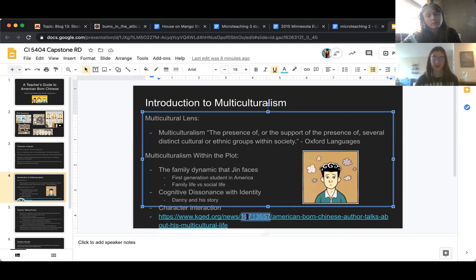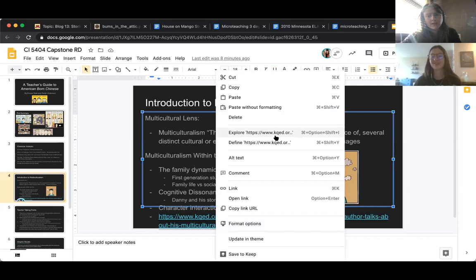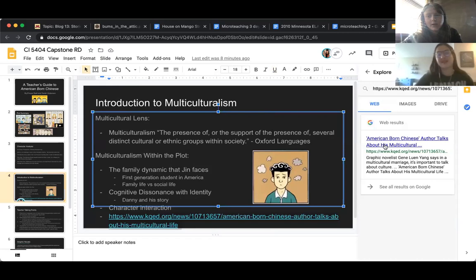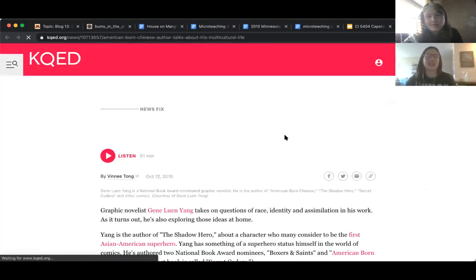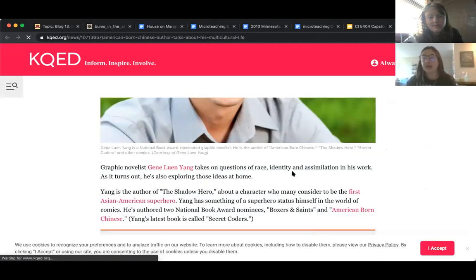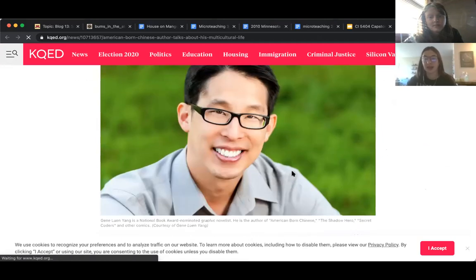There's a resource you could provide in your classroom — clicking on this link takes you to an interview from the author talking about his own experience with multiculturalism in his life. That is the author of American Born Chinese.